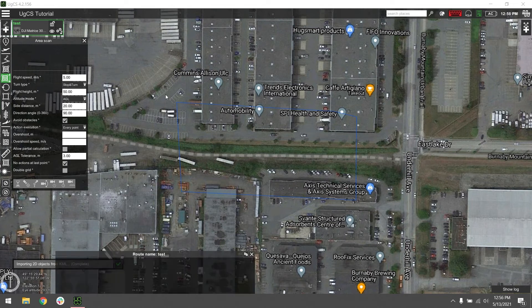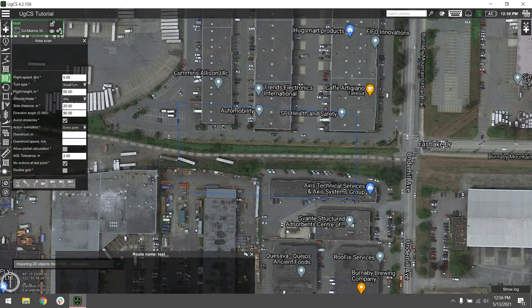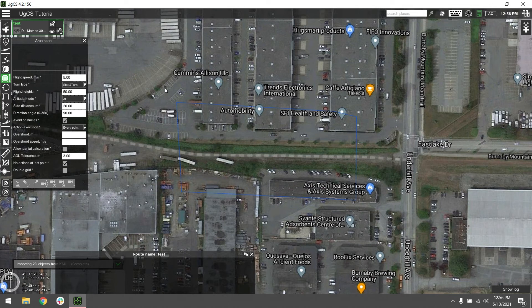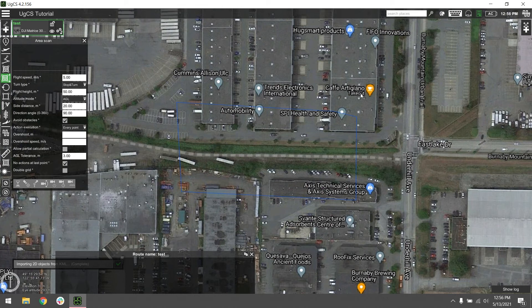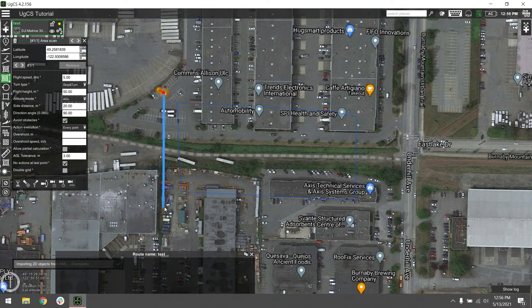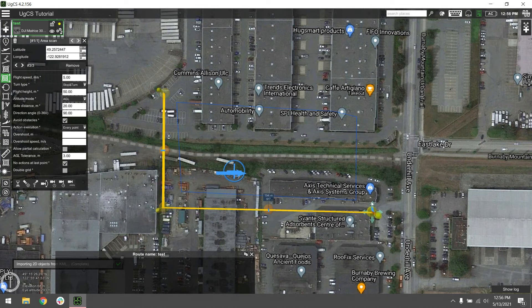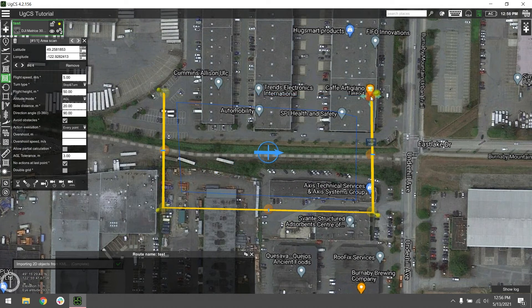We'll use the area scan tool to draw the perimeter of our mission area. You'll want to make sure that you set your waypoints outside of the area you want to scan to make sure you get full coverage. Go ahead and hold shift and click with the left mouse button to add your waypoints, making sure they're outside of the KML border. And when you're finished, just right click to set the area.